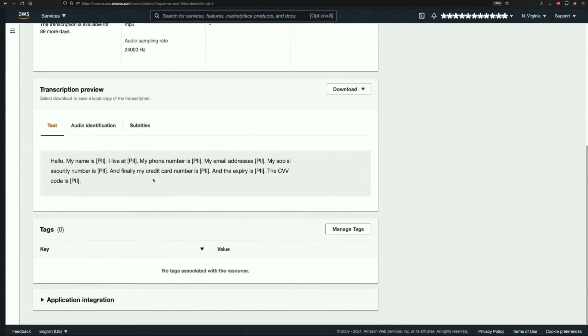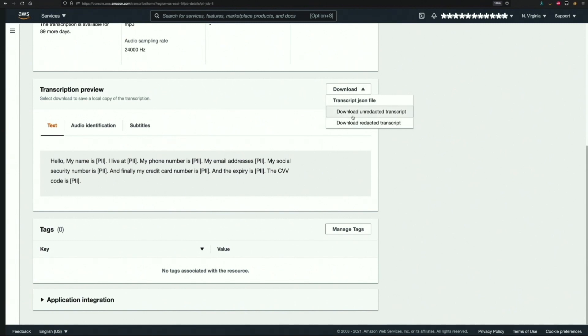We can see in this preview that the identified PII data has been replaced by the PII tag. We can also download the full redacted or unredacted transcript from the button right here. This would be a JSON file which will contain additional metadata about the transcription.